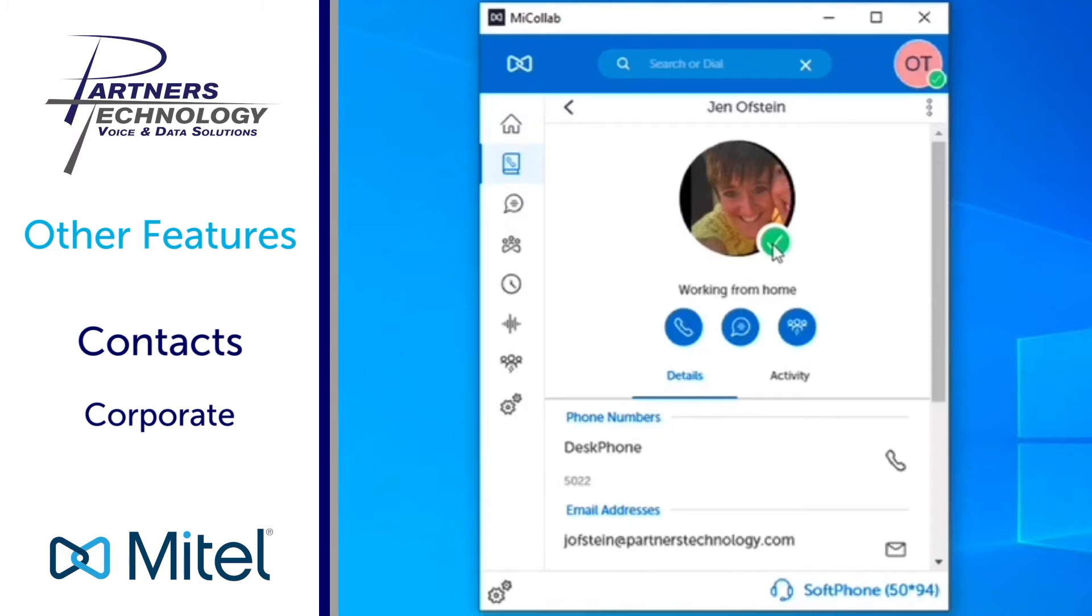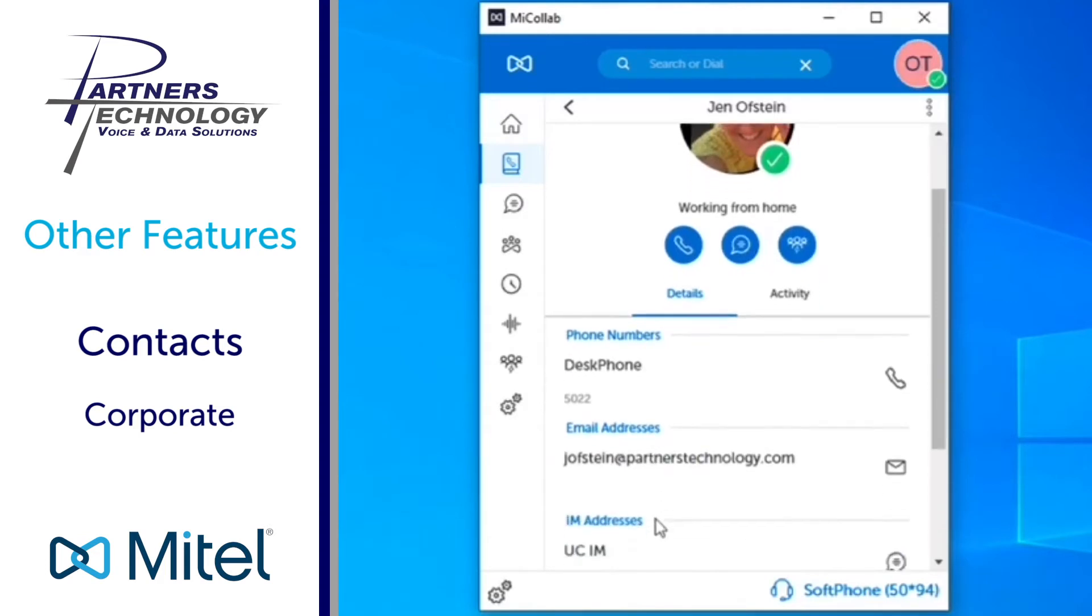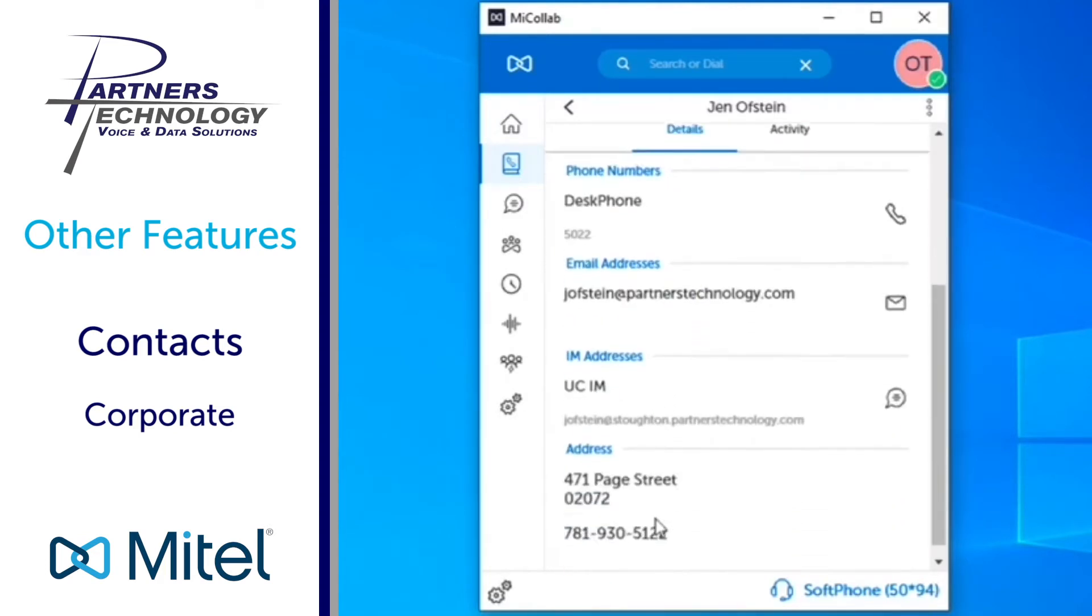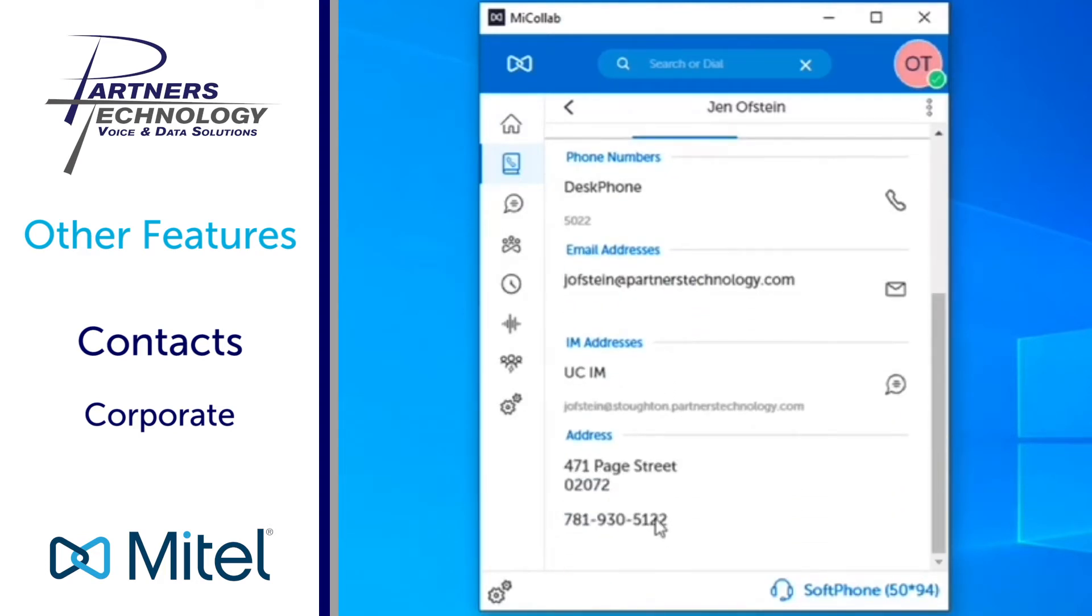So if it's green it means I'm free. If it was red it means that I'm busy and I'm on a phone call. Below that we have my extension number listed along with my email address as well. If there's any other information on here that's tied to my account it'll be listed here as well.